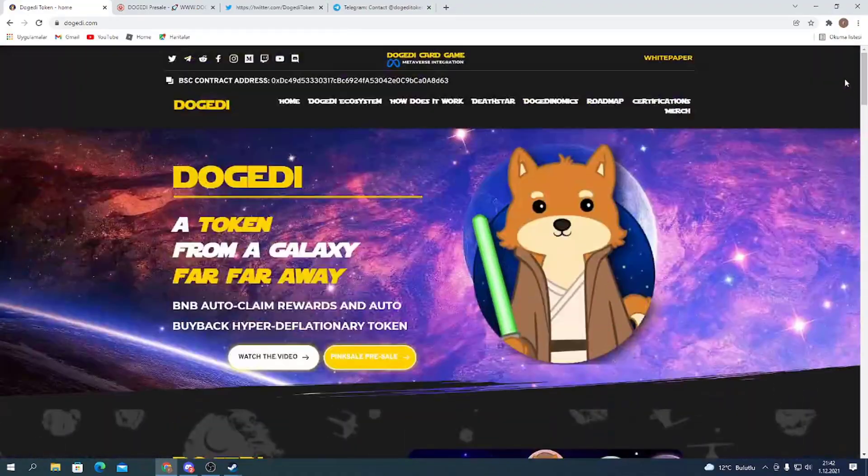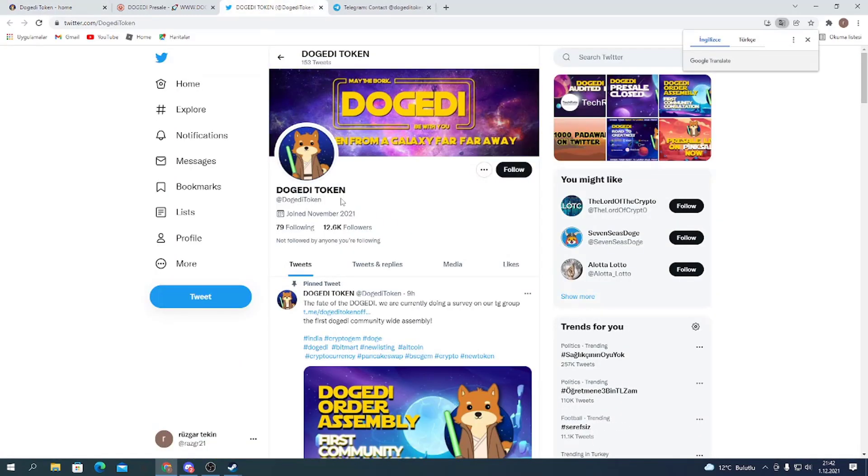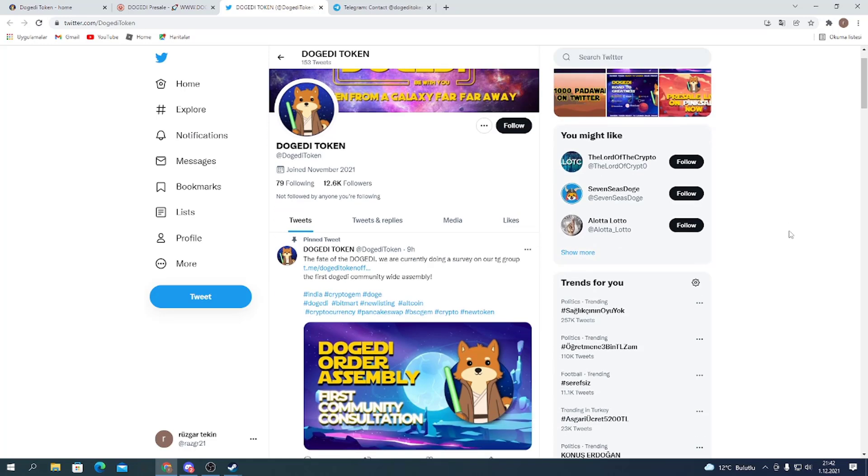In this video, we're going to introduce their social media accounts like Twitter and Telegram. Let's go with the details about the Twitter group.